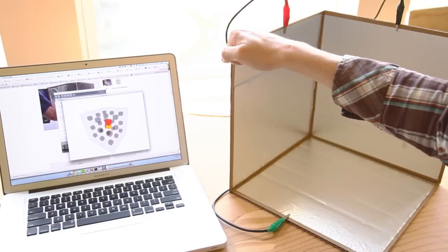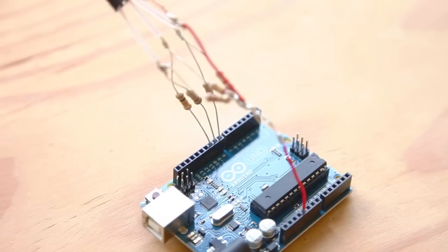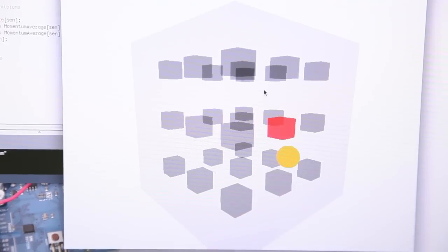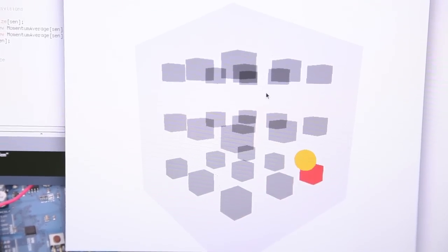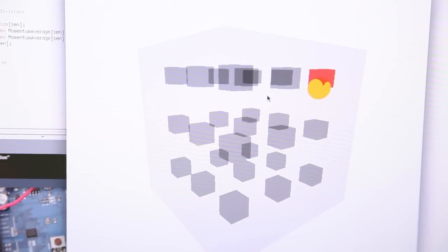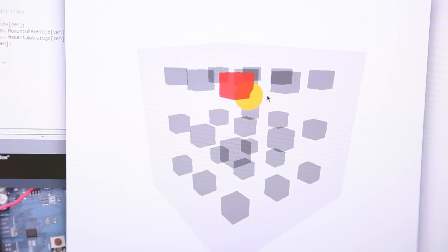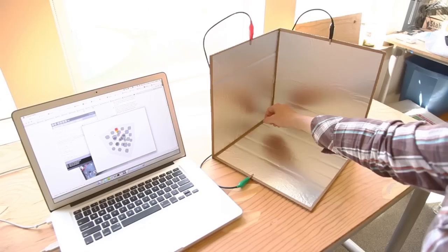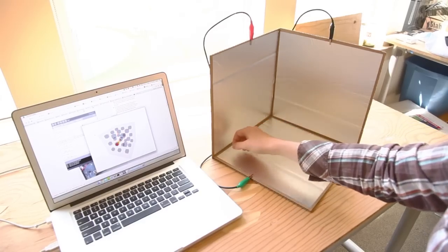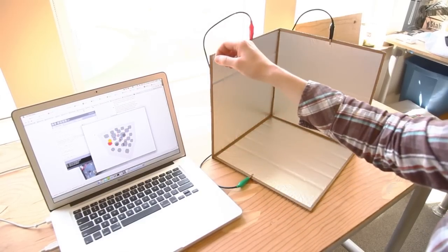This project shows you one way you can use a microcontroller to turn very simple materials into capacitive sensors. The same techniques can be used to make your own touch screens or turn pennies into switches. Try it and you'll see how a simple idea can yield surprising results.